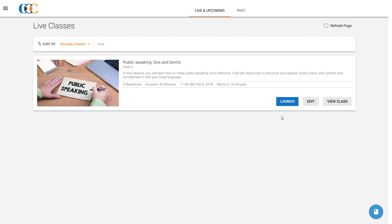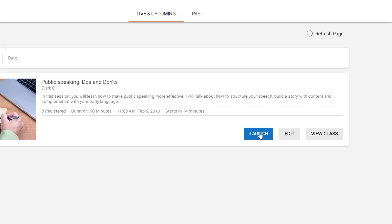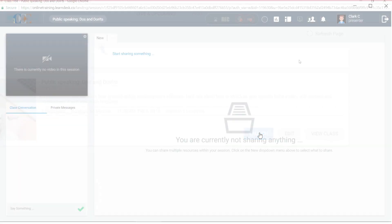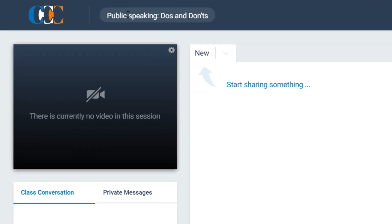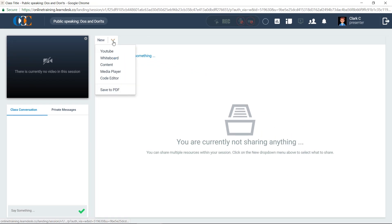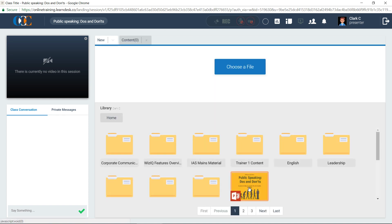Clark pre-launches his live class, Public Speaking Do's and Don'ts, at 10:45 a.m. Once in the class, he makes sure that the correct title is displayed at the top left in the header panel. In the Workspace drop-down menu, he clicks on the Content option. The library opens up at the bottom of the screen, and Clark opens his course content files to review them before launch.